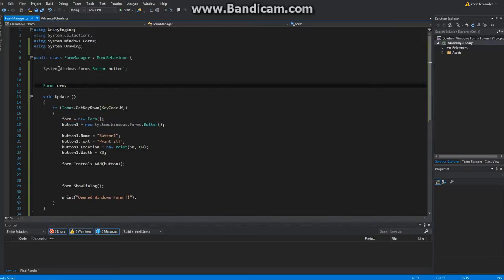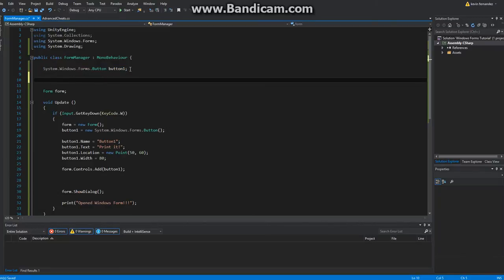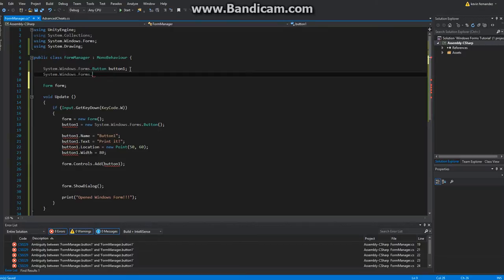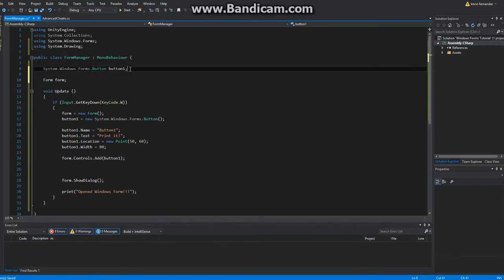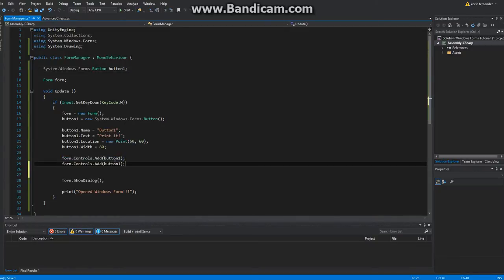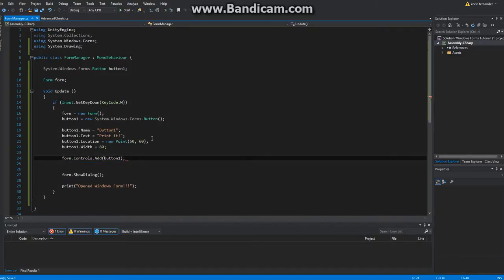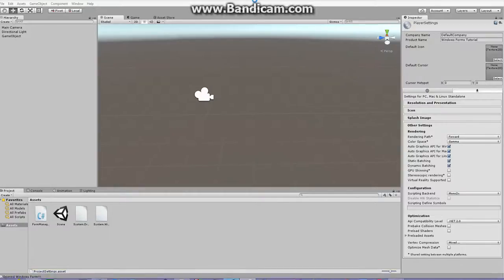So if you want to have multiple buttons, you just go ahead and do the same thing for each one, and then add them — Button2, and so on. It doesn't have to be a button; whatever form item you have.